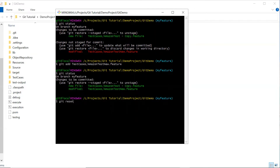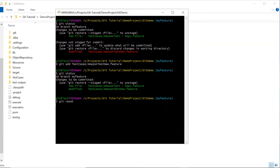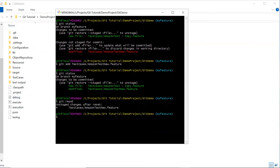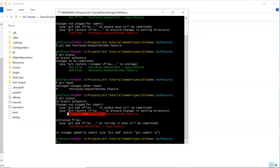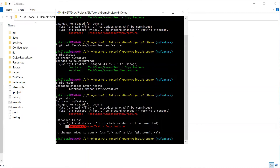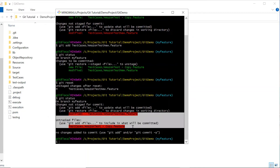Since mixed is the default mode used by git reset, I can remove the option and directly use the git reset command. To remove a specific file I can provide the file name, but if you want to move all files from staging to the working directory, you can simply type git reset and press Enter. If I do git status, you can see both files have been moved from the staging area and the changes are back in the working directory.